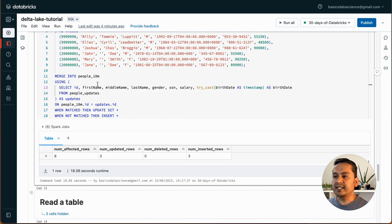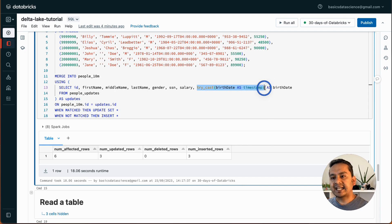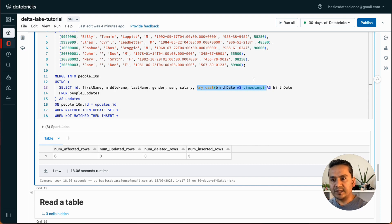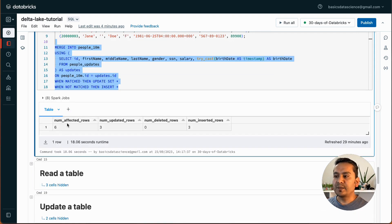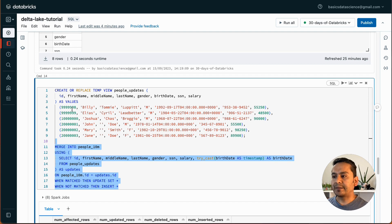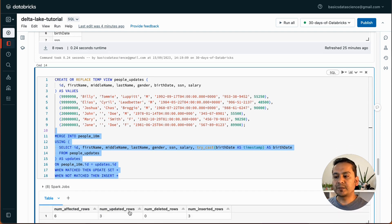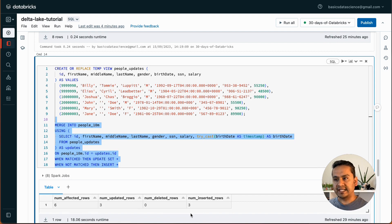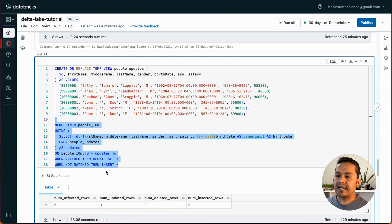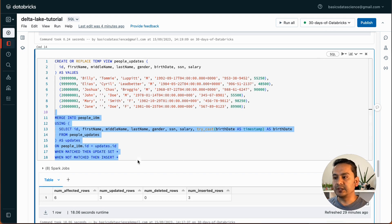What I need to do is use TRY_CAST — casting that string birth_date column into timestamp. Now when I run this there is no error. It shows: 6 rows affected, number of updated rows is 3, number of deleted rows is 0, number of inserted rows is 3. Three rows were matched so it updated them, and three were not matched so it inserted them. That's how we deal with upsert.